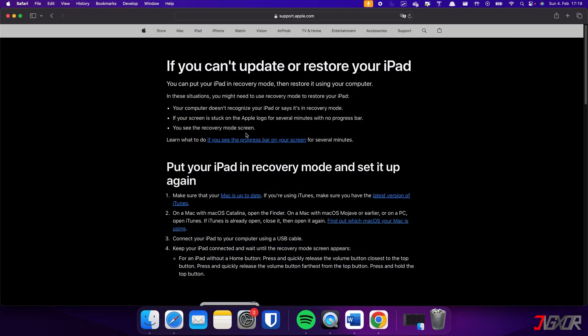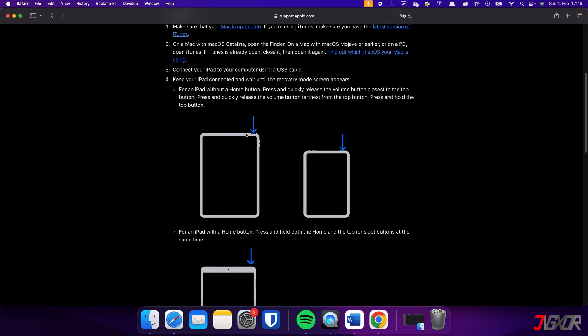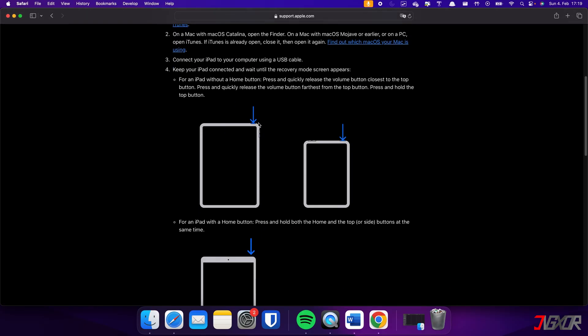If your iPad does not have a home button, press and release the volume buttons respectively. Then, long press the top button until the recovery mode screen appears.